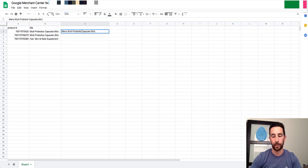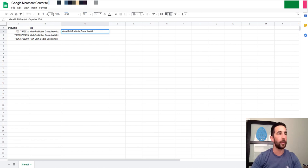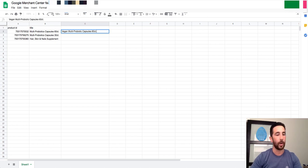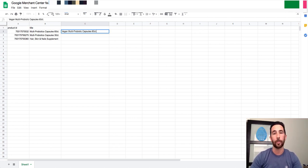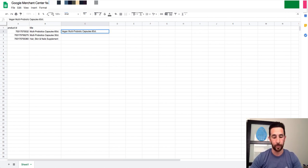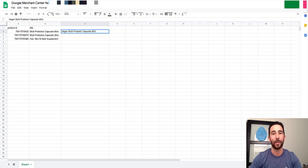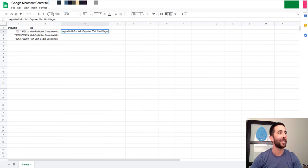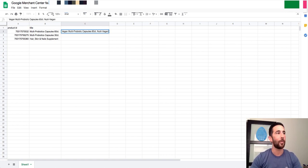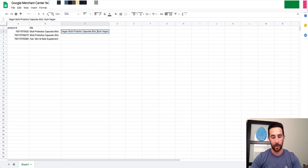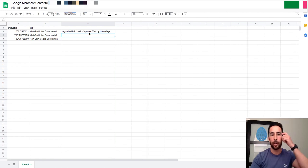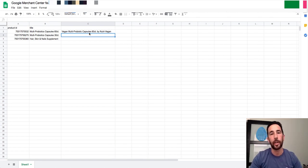We may want to do something like say men's multi probiotic capsules, right? Obviously make sure it reads well. Men's multi probiotic capsules 60 count, right? We may want to say something like if it's vegan, I want to say vegan multi probiotic capsules 60 count. Might want to also list the brand. Maybe the brand is very popular. Actually we'll make one up. We'll call it NutriVegan. All right, so NutriVegan, that's who it's for. So I want to put that in there or maybe say buy NutriVegan, right? And so now what happens is as we update this sheet, instead of showing the title in the ads that is just a boring kind of plain Jane title, it's going to use our more specific title.